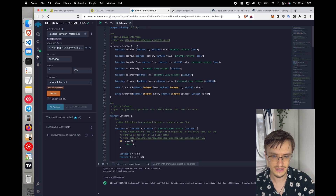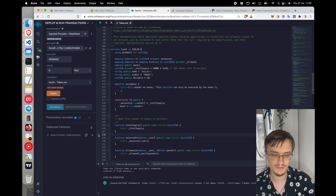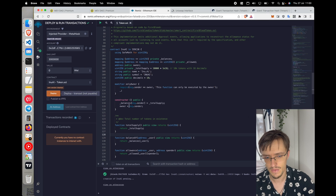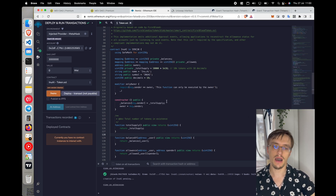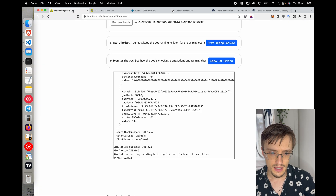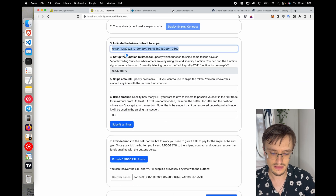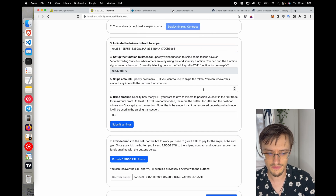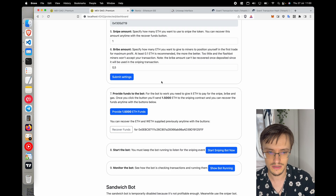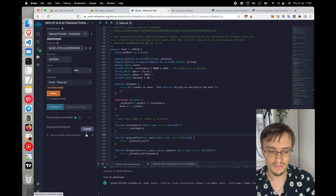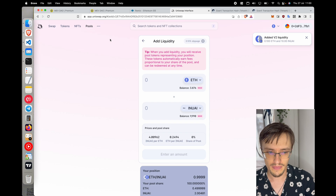Let me show you a real example. Here in Remix I've created a simple token smart contract, so I'm going to deploy the token. Once the token is deployed, I'll submit the settings to MEV DAO so it knows which token I want to snipe — I copy the address and paste it into the token address field, then submit the settings. The MEV DAO bot is now ready to snipe the token.